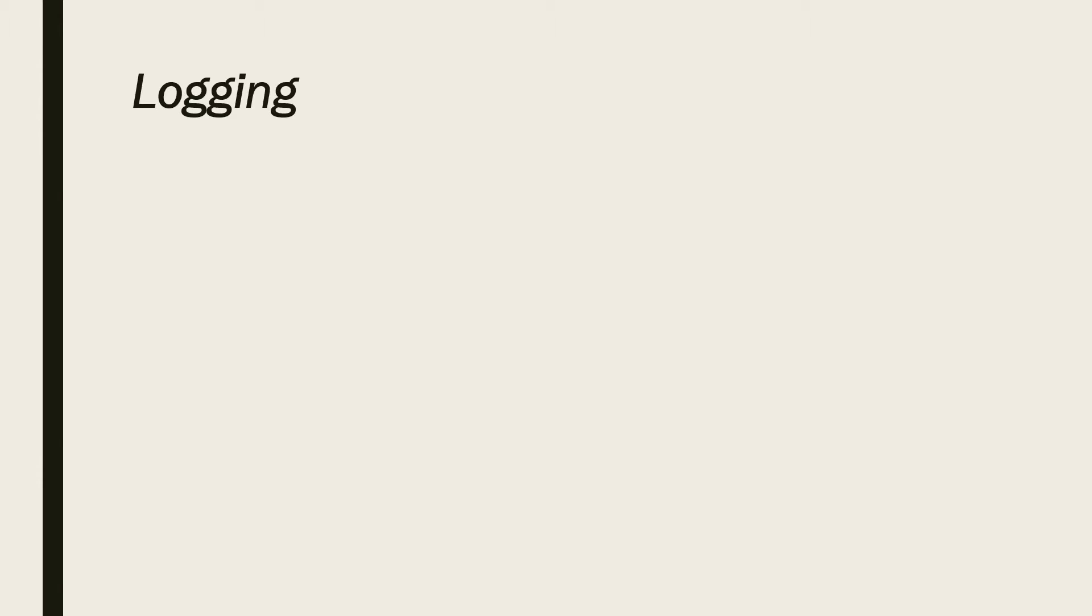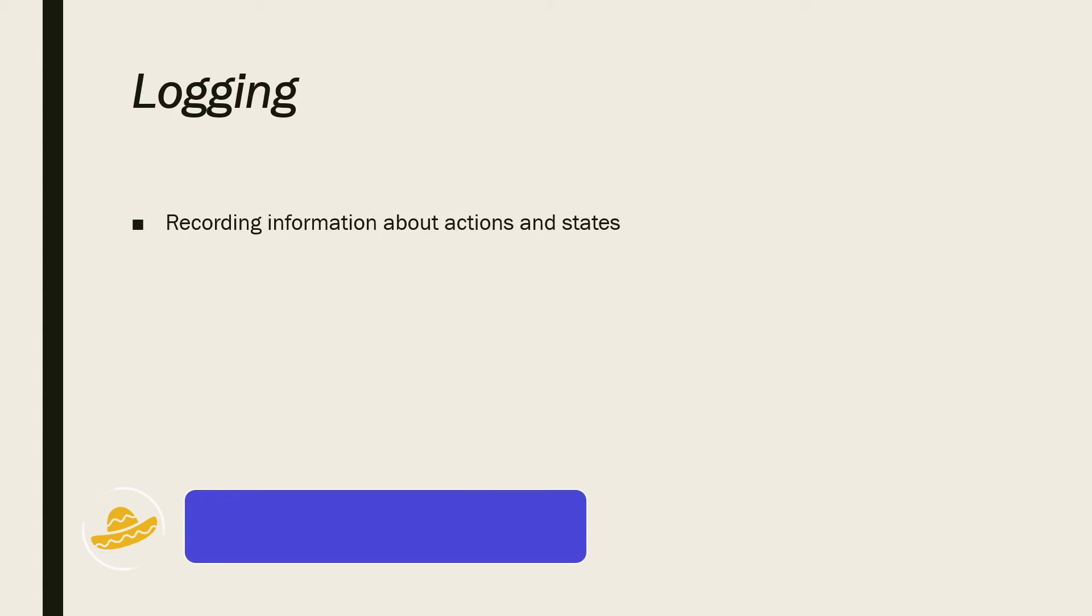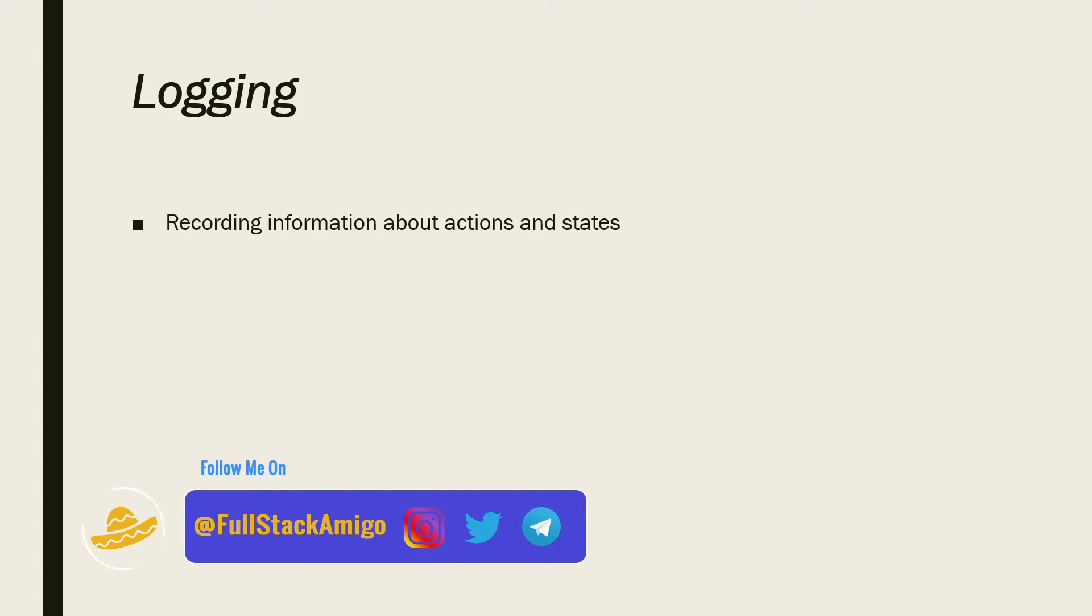Now, let's talk about logging. What is logging? Logging is recording information about actions and states. Some of your users are experiencing a problem. You have to keep track of what they have done to be able to reproduce the problem.